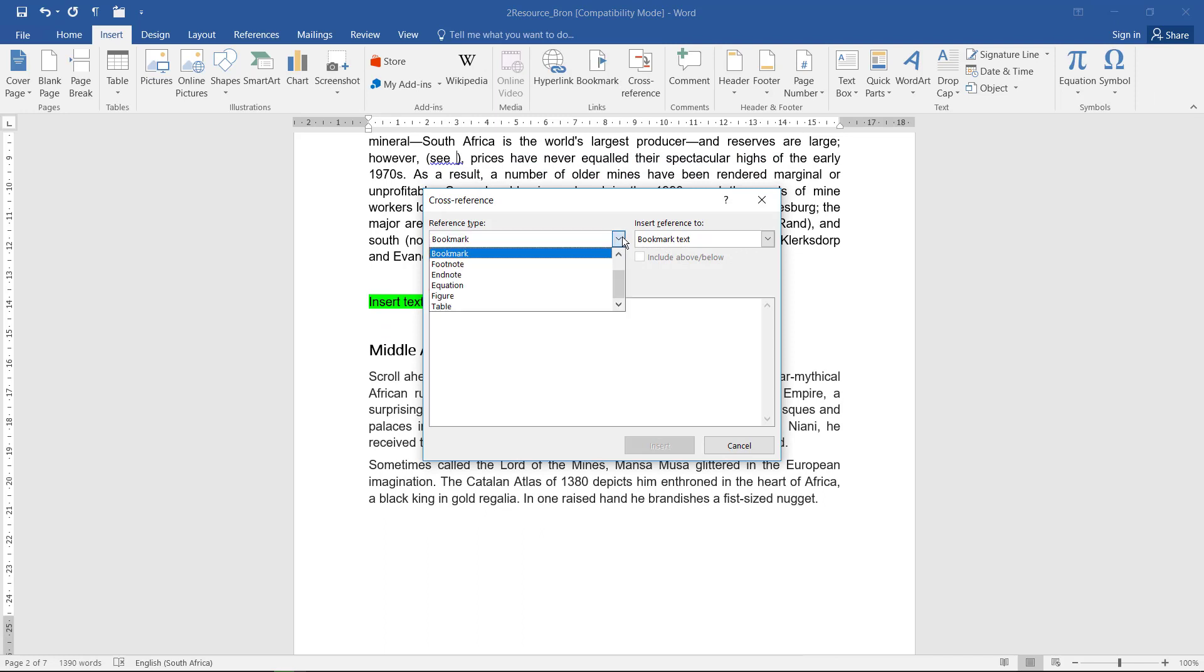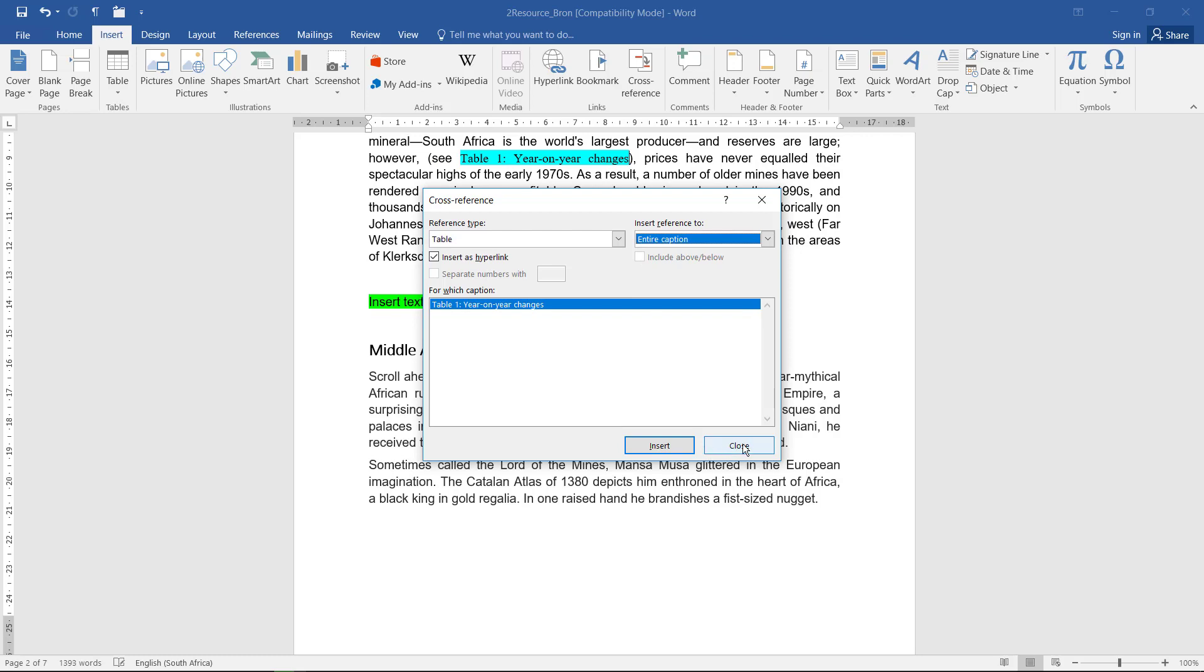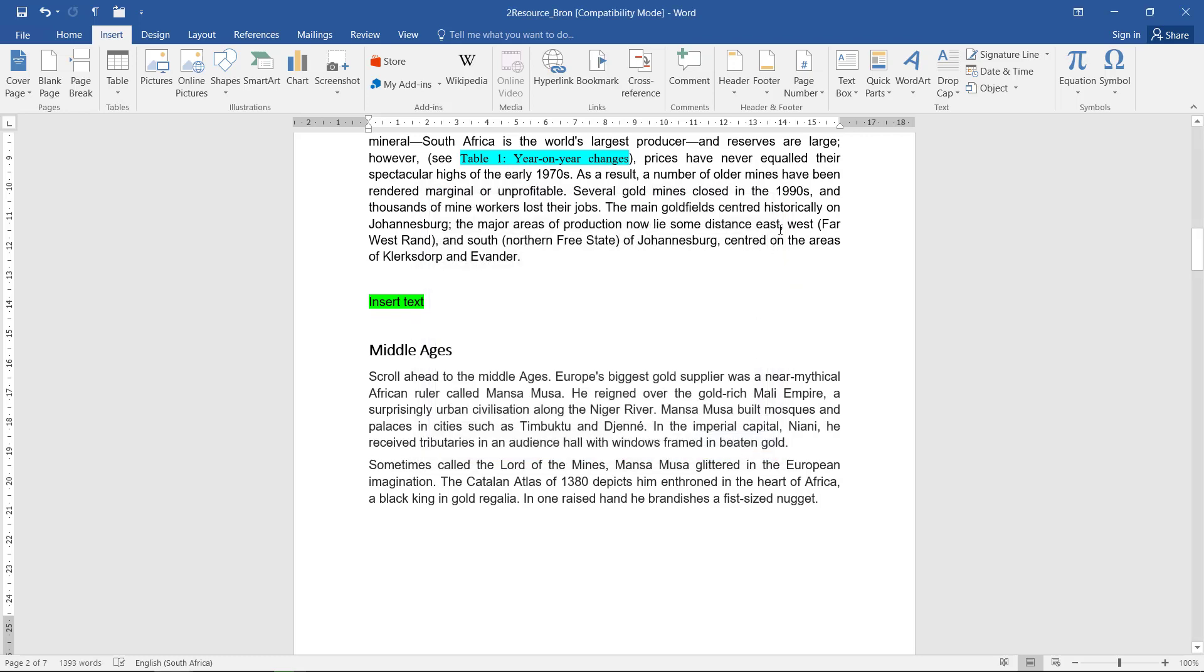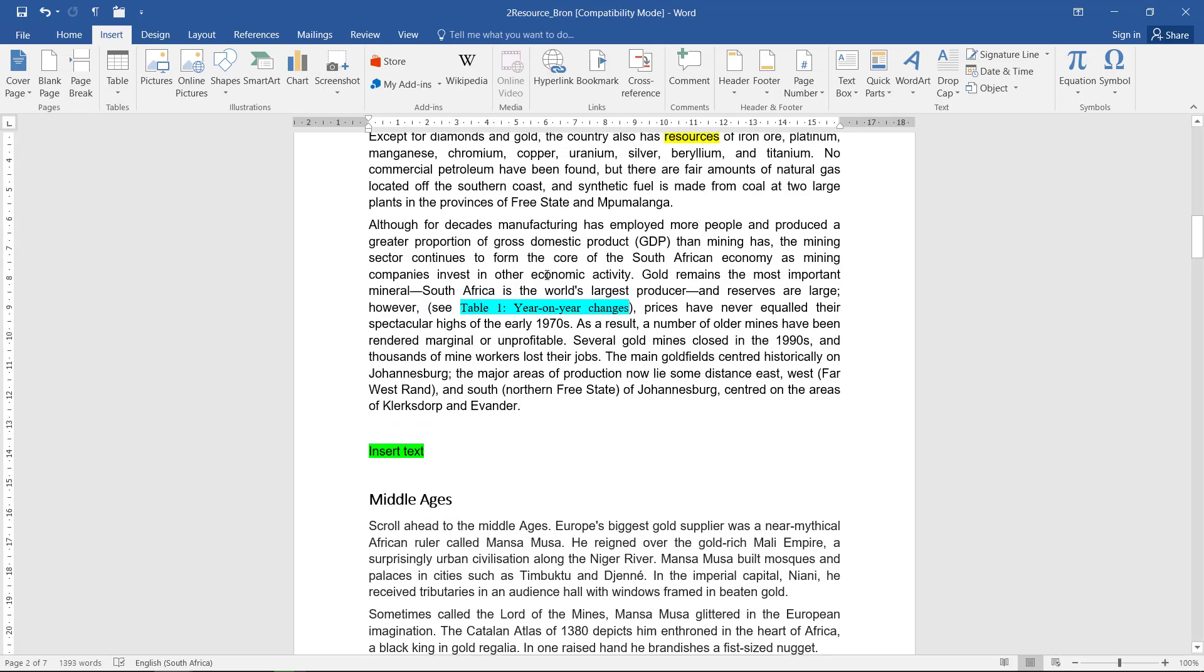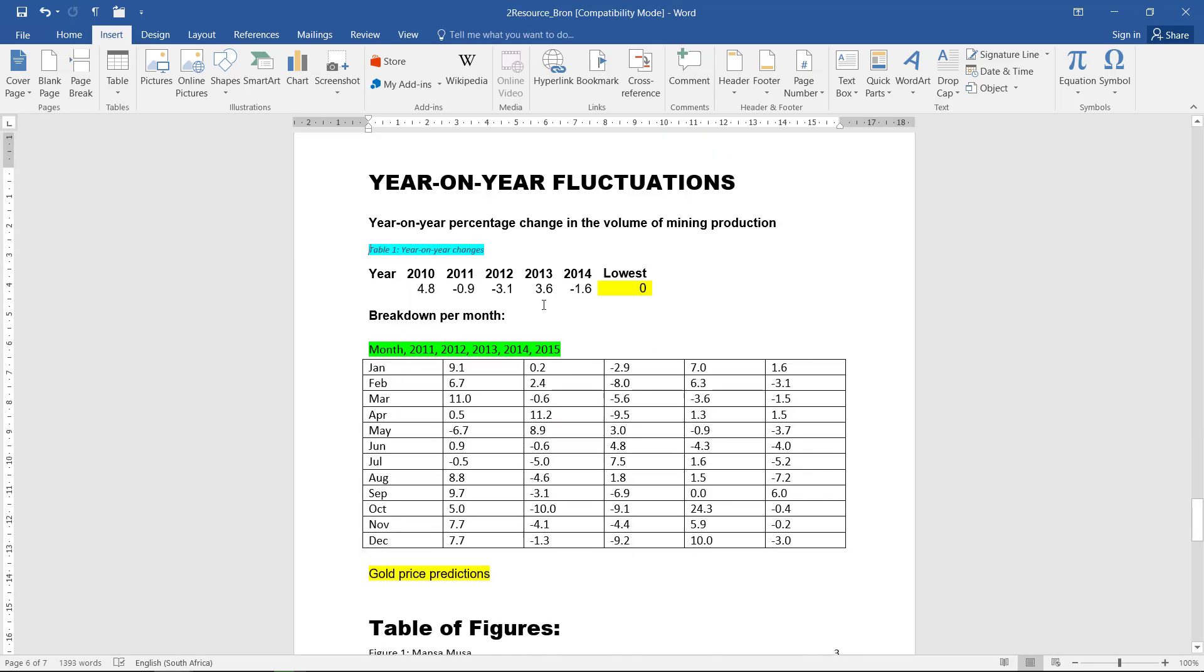Cross-reference. And this time it's a table. Year-on-year changes. Entire caption. Insert, close. Control-click. Yay, it worked.